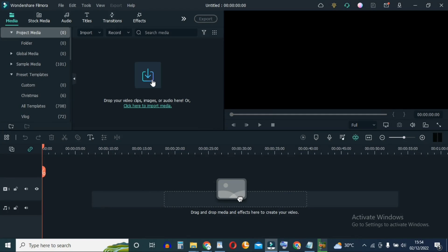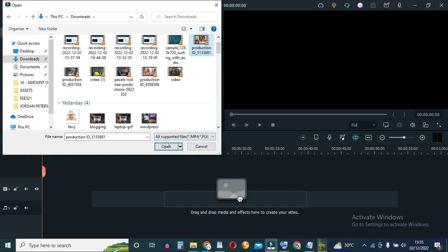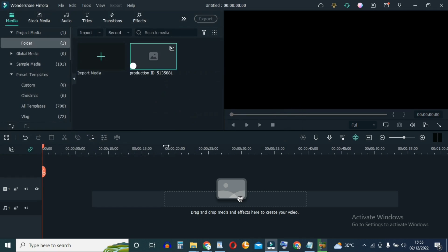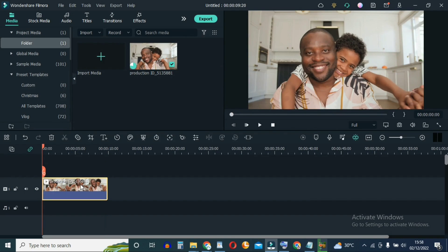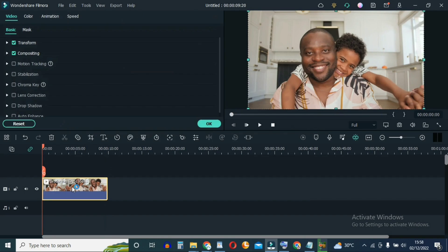In this tutorial I'll show you how to rotate a video in Filmora. Click on the import icon to import the video we're going to use, click on open, then hit the plus icon to send it to the timeline. To rotate this video, you double-click on it and go up here and click on transform.